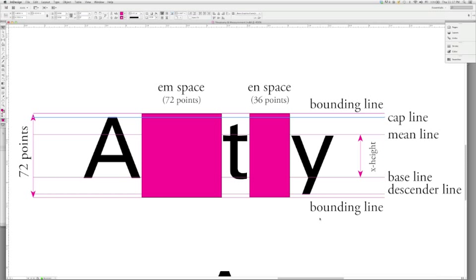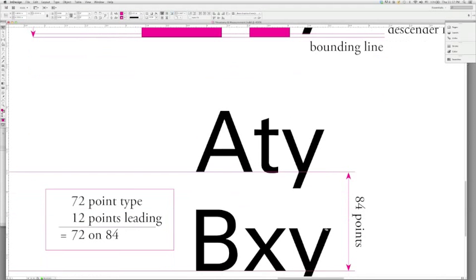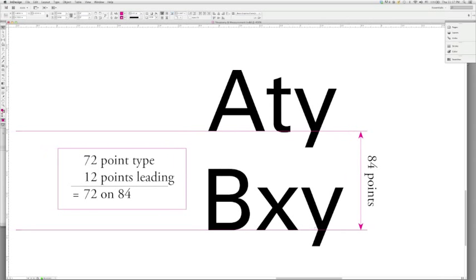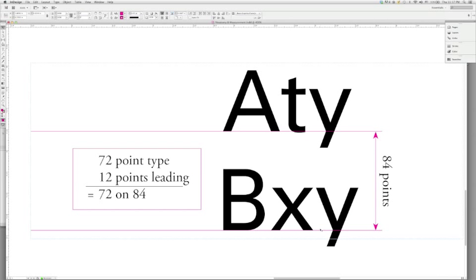In future lessons, we'll look at how that helps determine some of the leading decisions that we're going to make. Speaking of leading, we're going to move on to what it means to have leading. And leading is determined, essentially, by looking at the height of the bounding box and then a certain number of points of space.